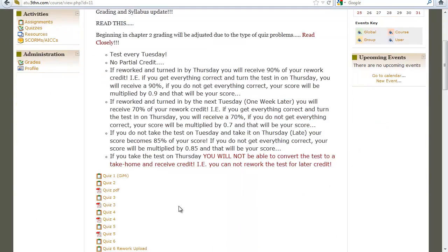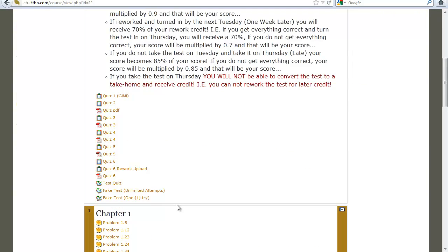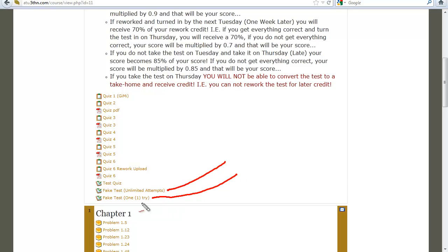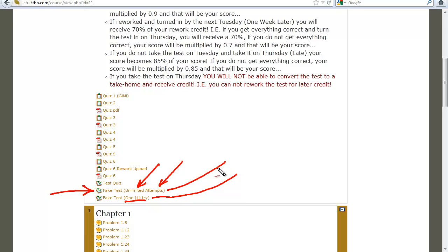We are logged into the Moodle site. You will see two items here: a fake test and a one-try fake test. First, what you should do is go in and experiment on the fake test, which is what we're going to do in this video, to give you an idea of how to take these tests to get your partial credit.